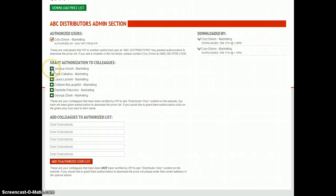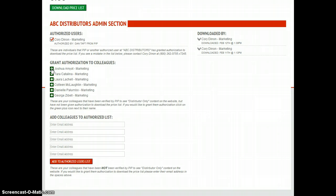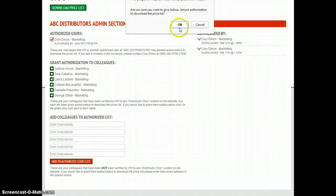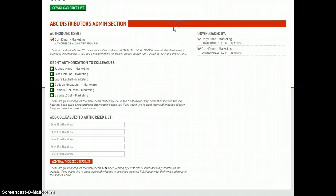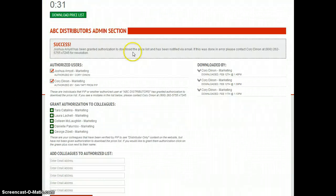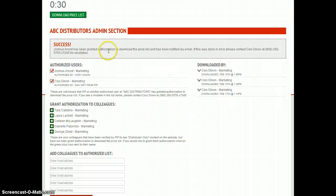So if I want Josh Amyot right here to get authorization to download the price list, all I do is click on this button right here, confirm, and you'll see that I have a success message. He's been granted authorization to download the price list and he is right here.